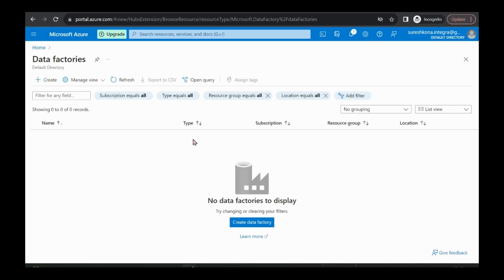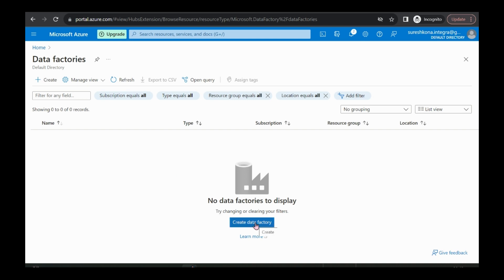First, I will show how to create an Azure Data Factory. Let's create a data factory.